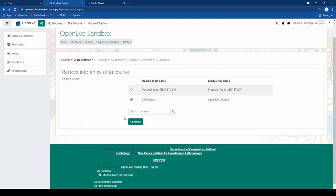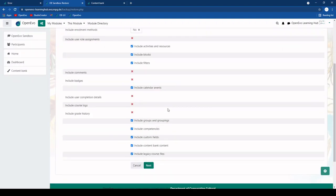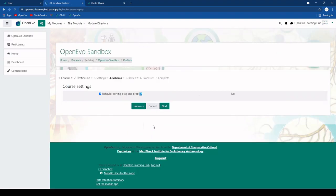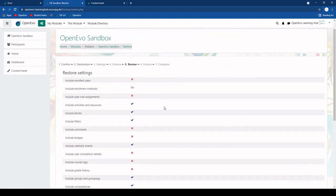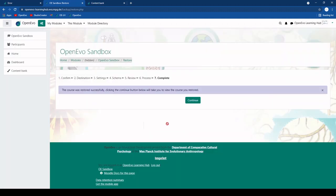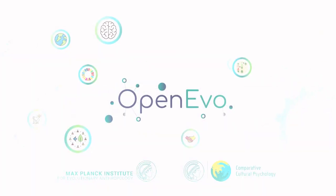So you click the module, continue, again you can uncheck a couple of things here. And then finally perform restore. And then you will see this activity in your actual module. Thank you.